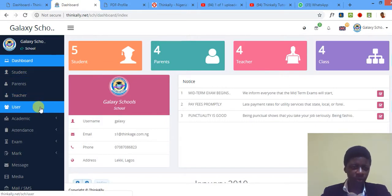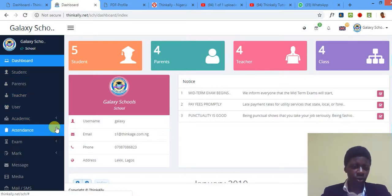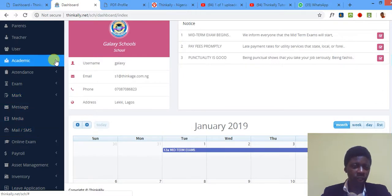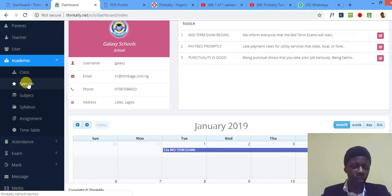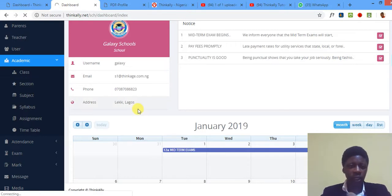It's very easy to use. To add section, I head on to the Academic menu, and then Section is one of the child menu, one of the submenus. So I click on Section, then it comes here.